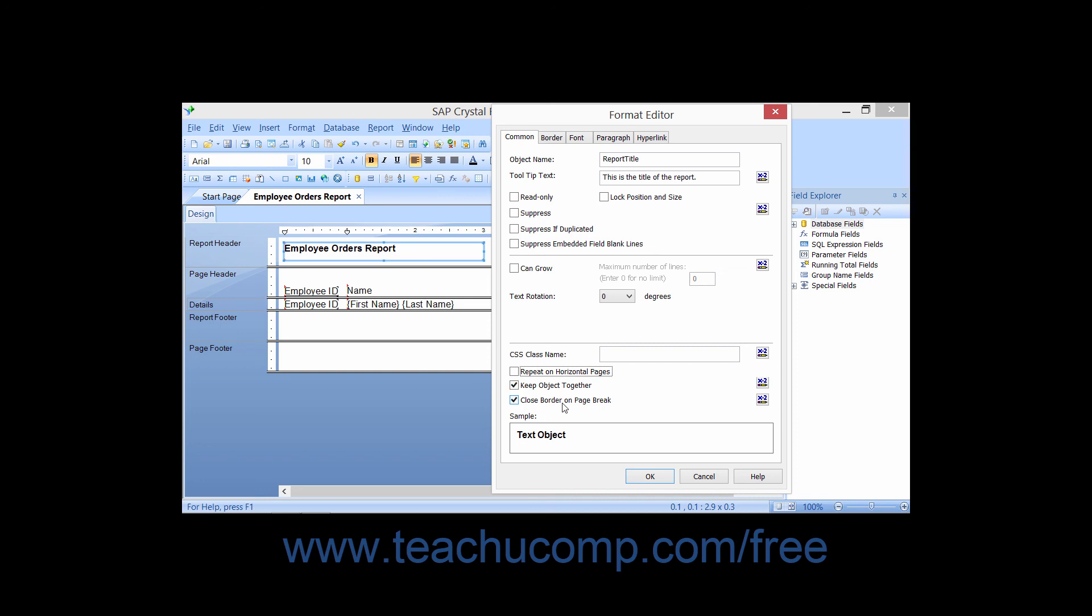Checking the Close Border on Page Break check box will ensure that if an object with an applied border is split with a page break when printed, the border will appear closed at the end of the page.